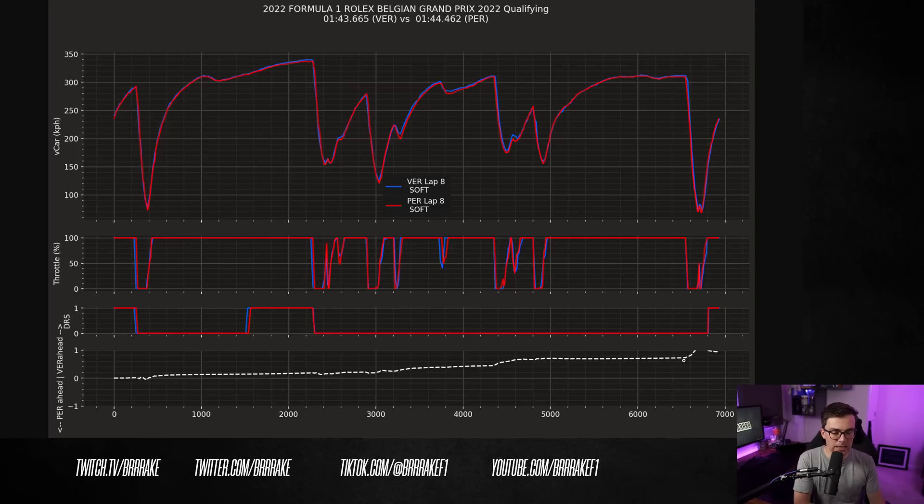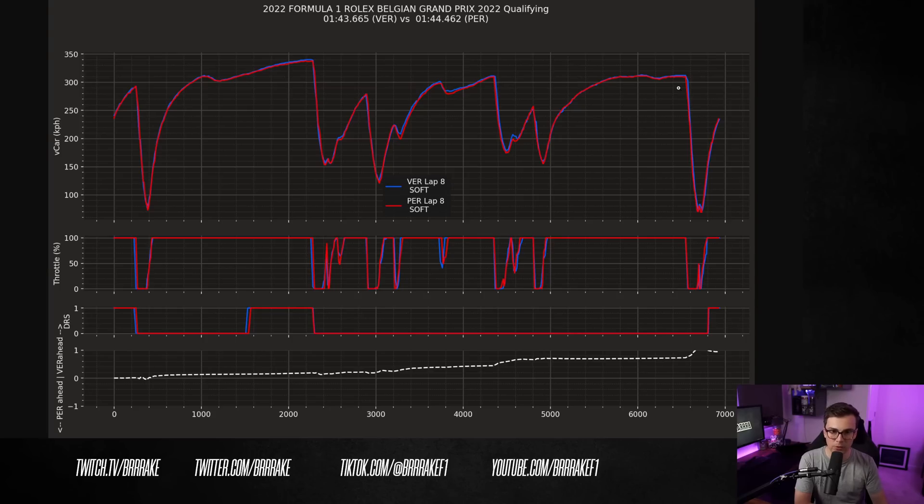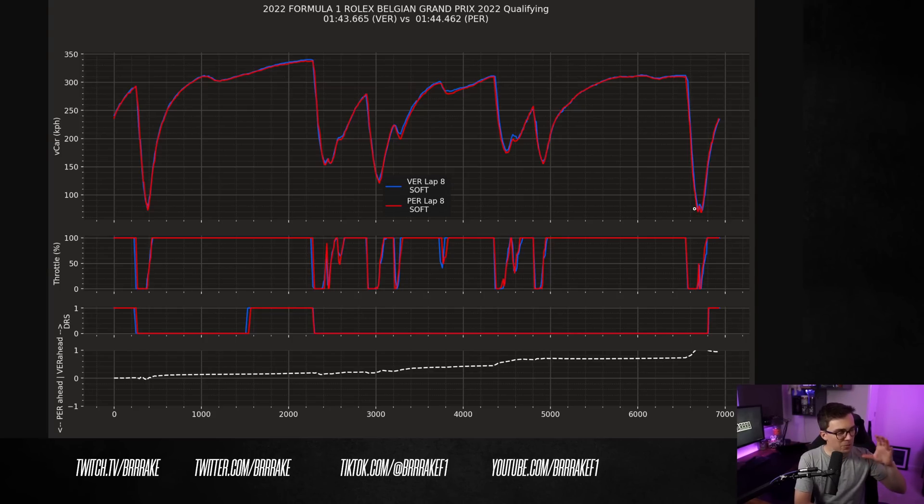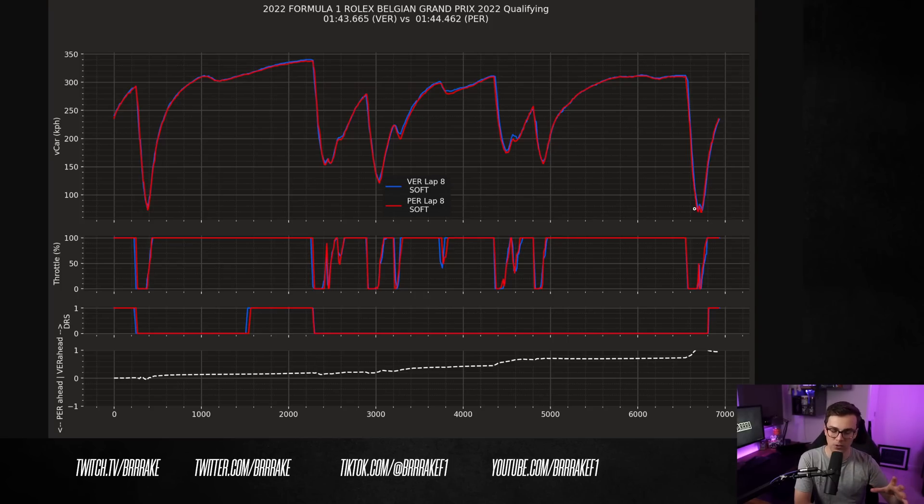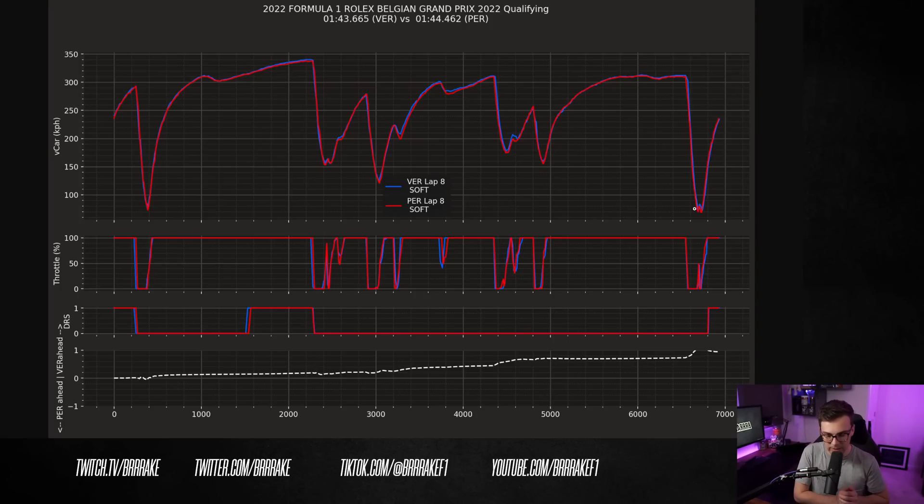Now, by the end of the lap, Verstappen finds a couple more tenths on the brake in the bus stop. I mean, look at this, we're braking from 310 kilometers an hour all the way down to 70 kilometers an hour. This is probably one of the most slowest, painful corners to watch a modern Formula One car navigate on this calendar. It's brutal.